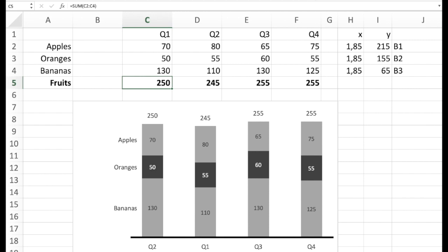So back to this example here. We can see the three coordinates for label one, label two, and label three.